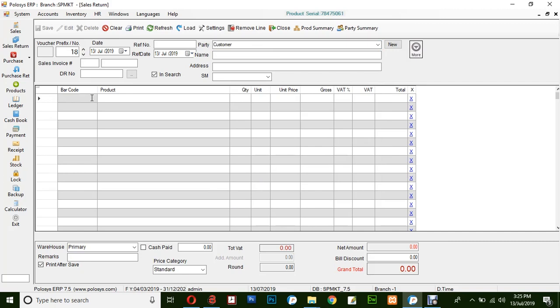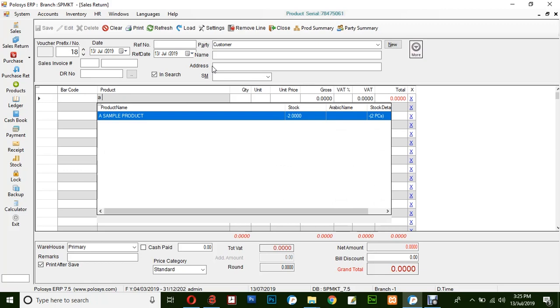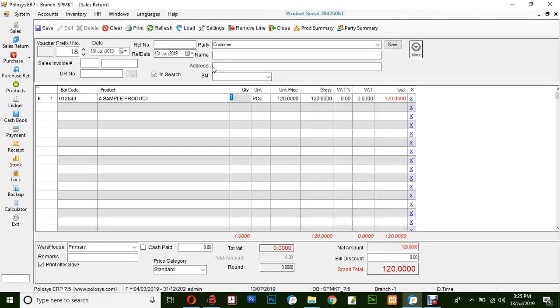You could enter the product either by scanning the barcode or simply typing in the product name. Here you will be giving the quantity for which the product is being returned.